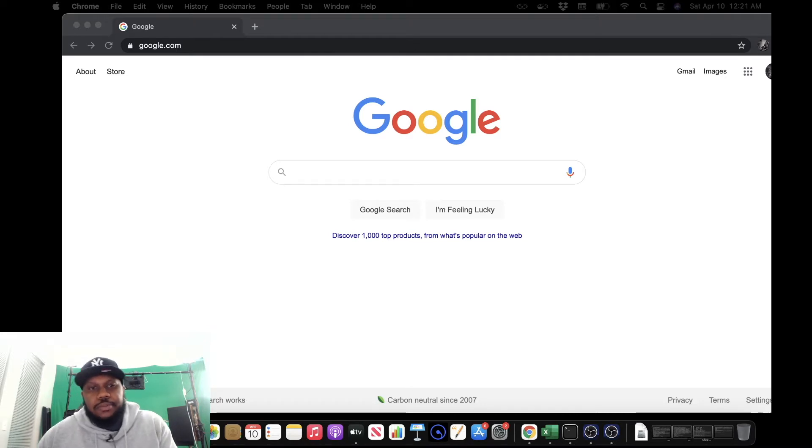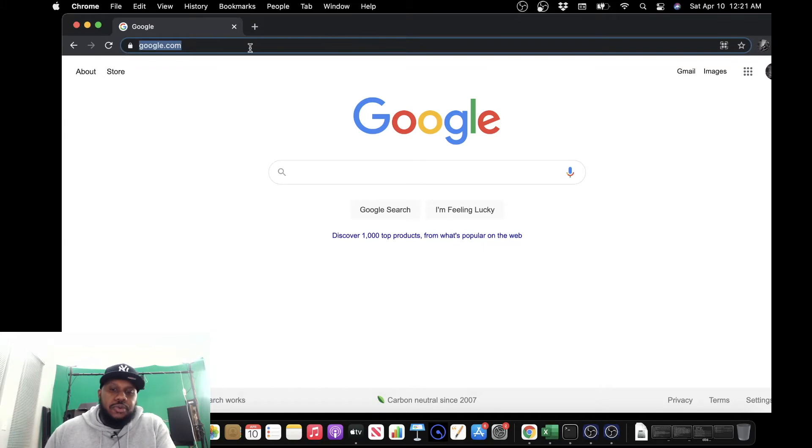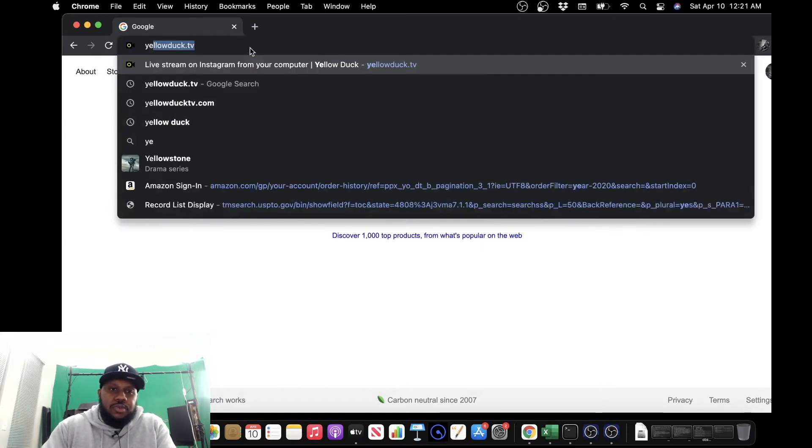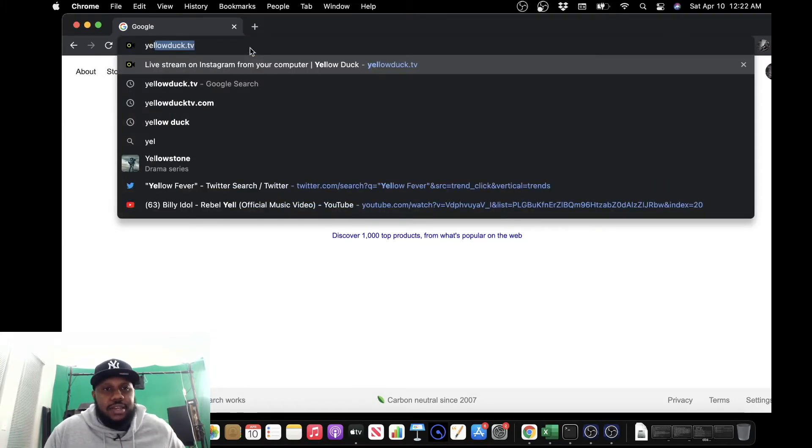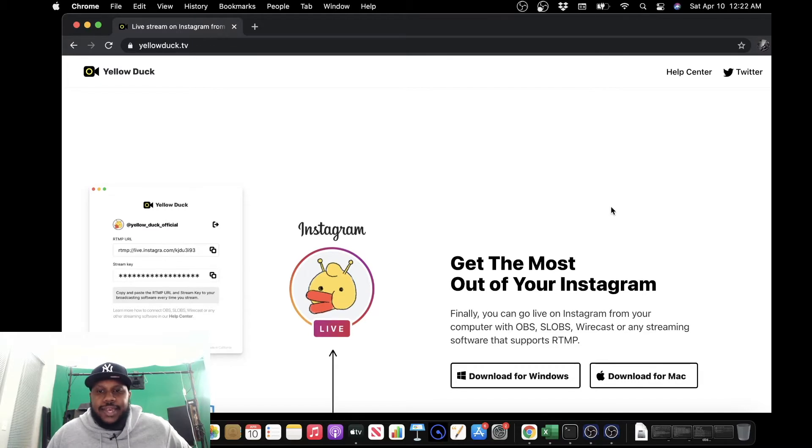Alright, y'all. Let's get started. We have Google up, so the first thing we want to do is we want to go to yellowduck.tv. Alright, yellowduck.tv.